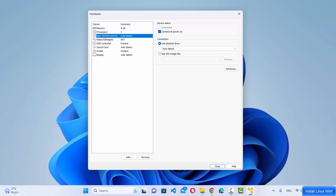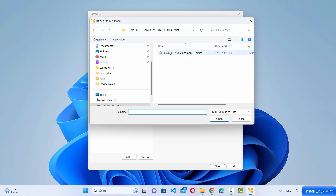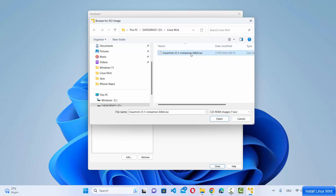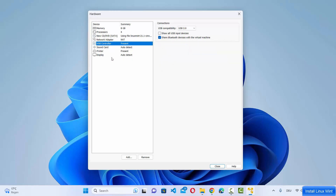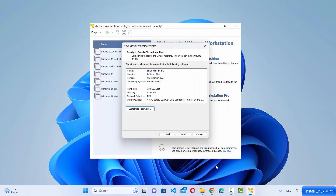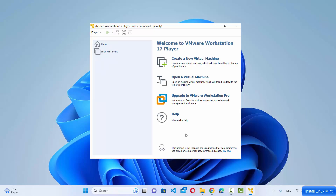The next option is the CD/DVD SATA drive. Select 'Use ISO file' and browse to your Linux Mint ISO file. Browse to the location where the ISO is saved, select it, and click Open. The Linux Mint ISO file is now set. Leave every other option — network adapter, USB controller — as default, then click Close and then Finish to create the virtual machine.